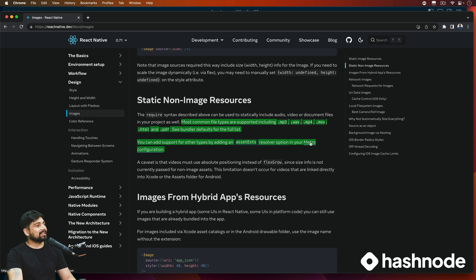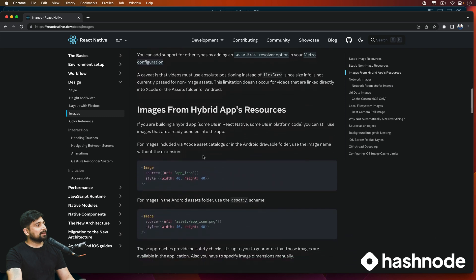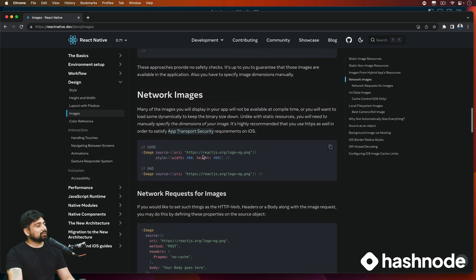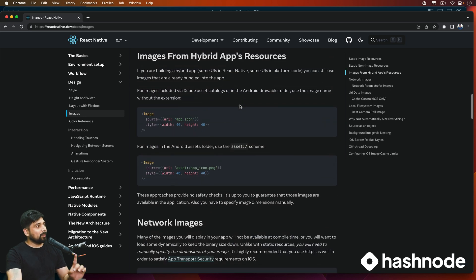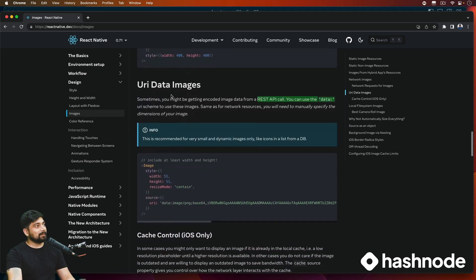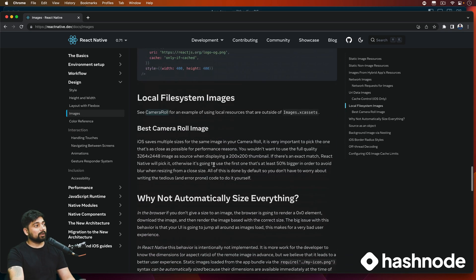You can click that link and get more details. You can also use network images by providing a URI. One more interesting thing: sometimes images come from REST API calls in data format, and you can actually use those as well — React Native supports rendering images from data URIs.